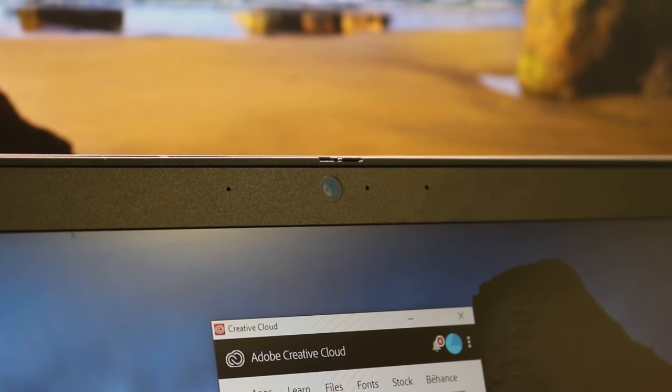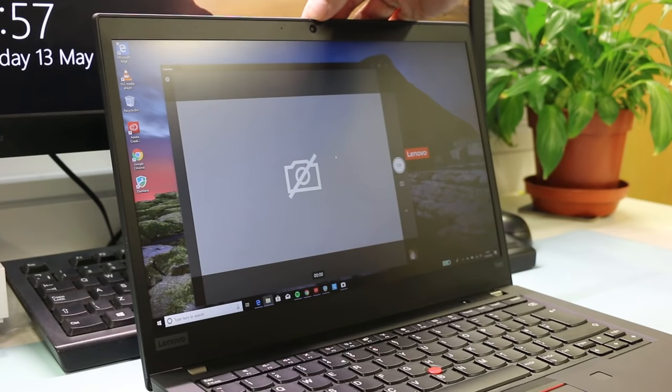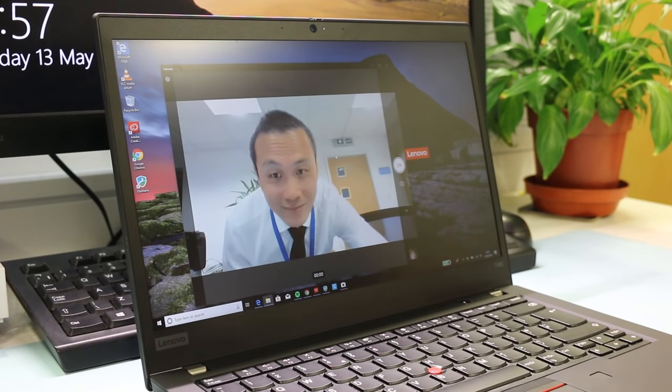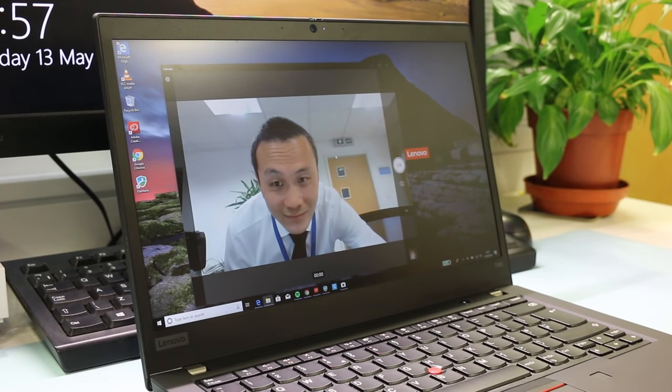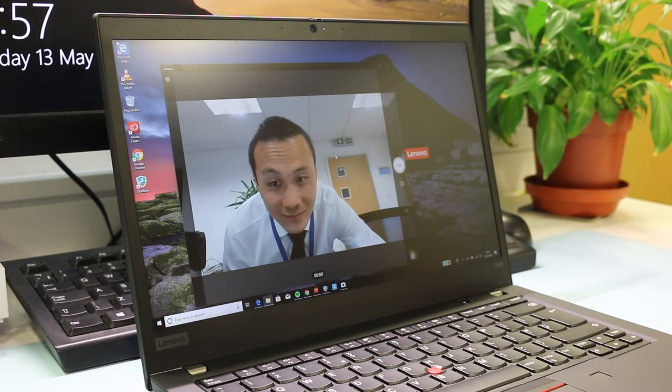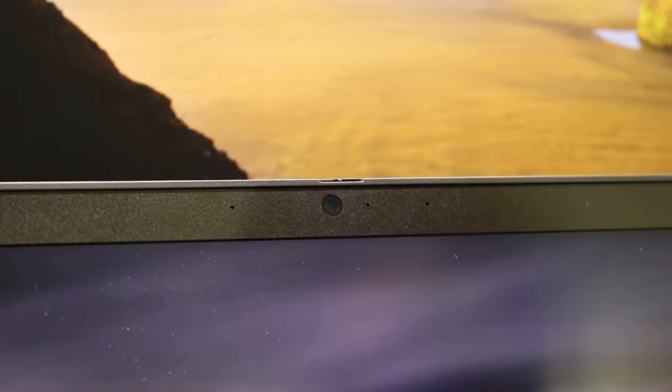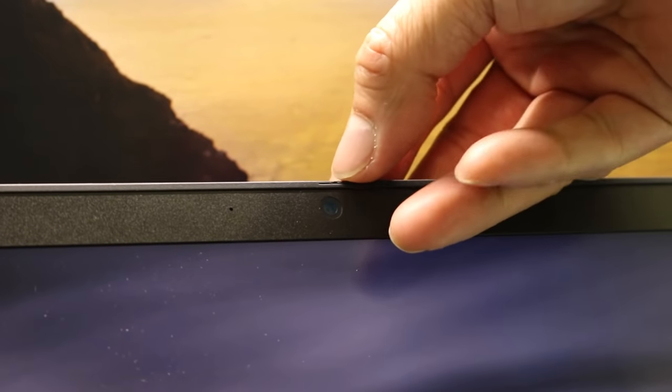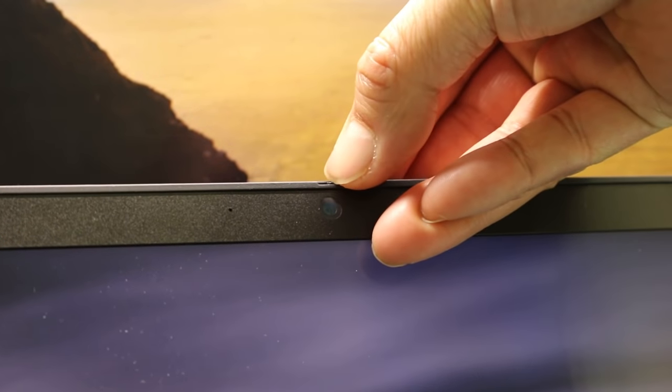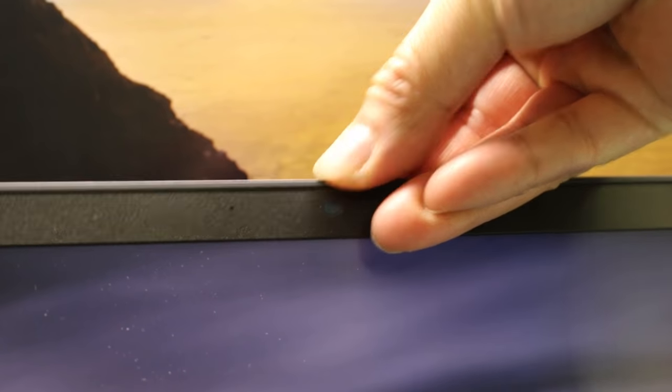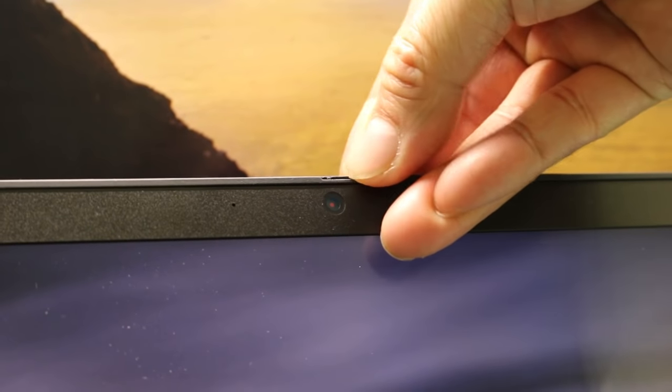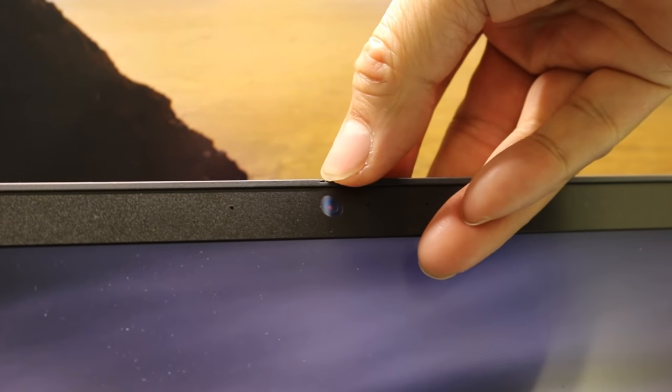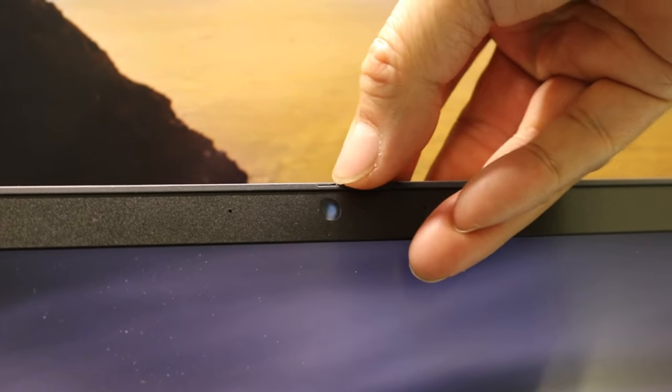The usual 720p webcam with ThinkShutter privacy slider and dual far-field microphones allow video conferencing with your colleagues. Video quality is average but acceptable. One noticeable change from the T480: the engineers have tweaked the slider mechanism on the T490, making it far more fiddly to slide open and shut. Thank goodness you don't have to do this too often.